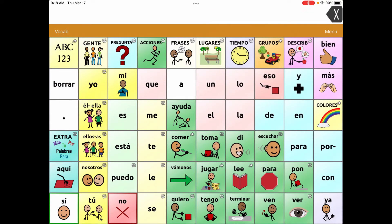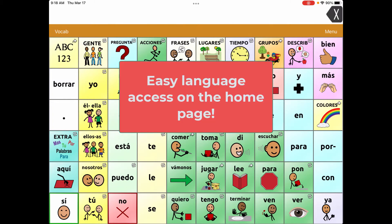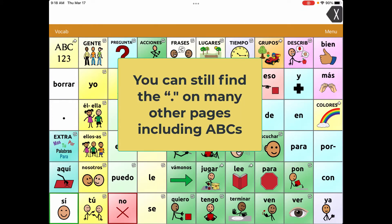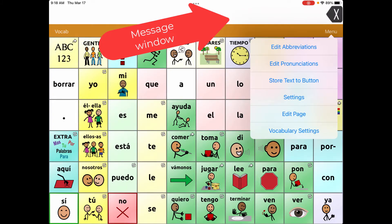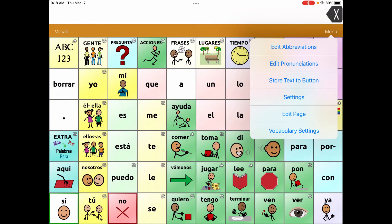My favorite place to put these language-switch changes is on the period button. I like it there because I really want my students to be able to access their second language right from the front page. Even though the period is great for literacy, you can find it in other places, and if someone really wants to speak a message I encourage them to hit the message window. So I'm going to go to Menu and then Edit Page.